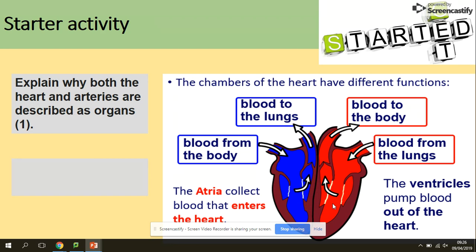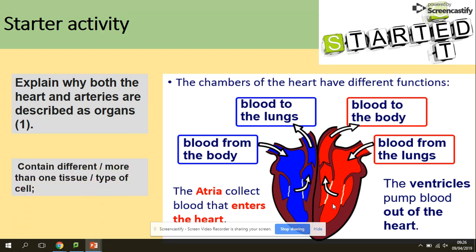Question number one: explain why both the heart and arteries are described as organs. The definition of an organ is a group of different tissues. That is our answer — because they contain more than one type of tissue.